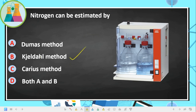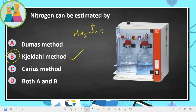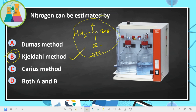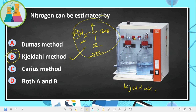Next question: nitrogen can be estimated by which method? The correct answer is the Kjeldahl method. The Kjeldahl equipment is used to estimate the presence of nitrogen in proteins. Proteins contain amino acids, and amino acids have the amino group and the acid group. Nitrogen is present in amino acids, so analyzing protein you will definitely find nitrogen. The Kjeldahl method and equipment are used for that process.